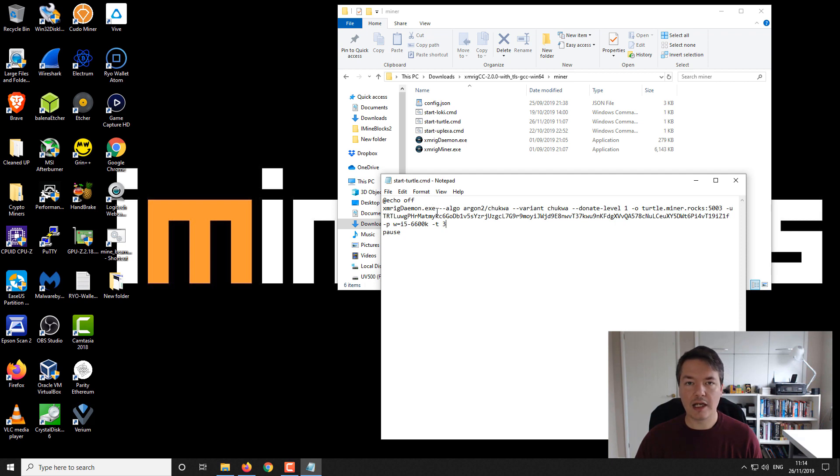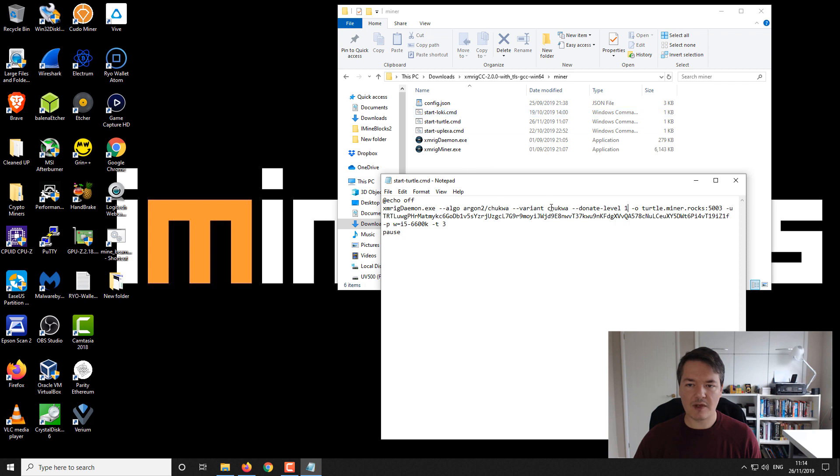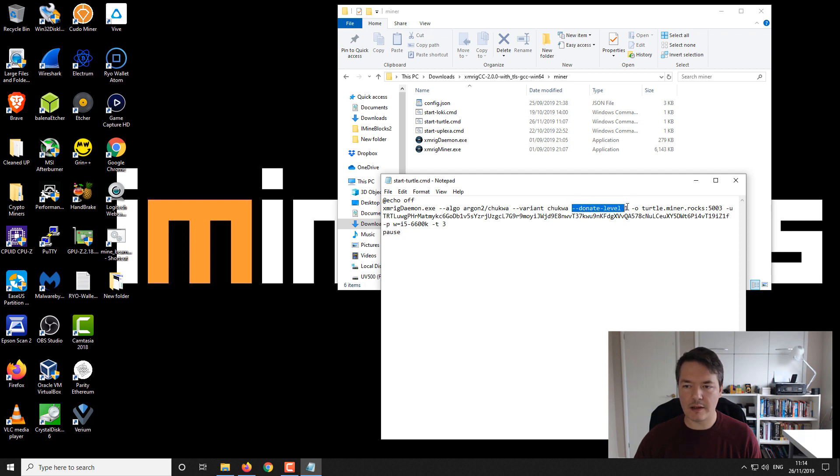Next part is the donate level. There's an optional donation to the miner itself. I think it might be set quite high, maybe up to five percent, so double check that. I've just got it set at one percent.